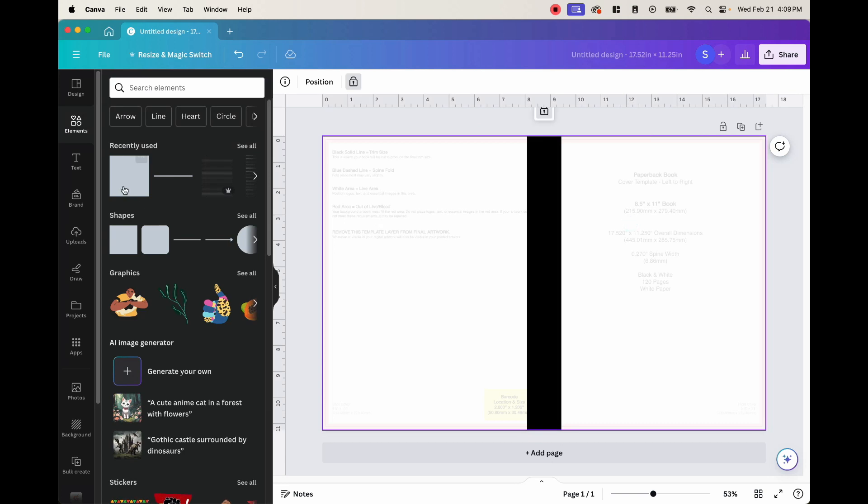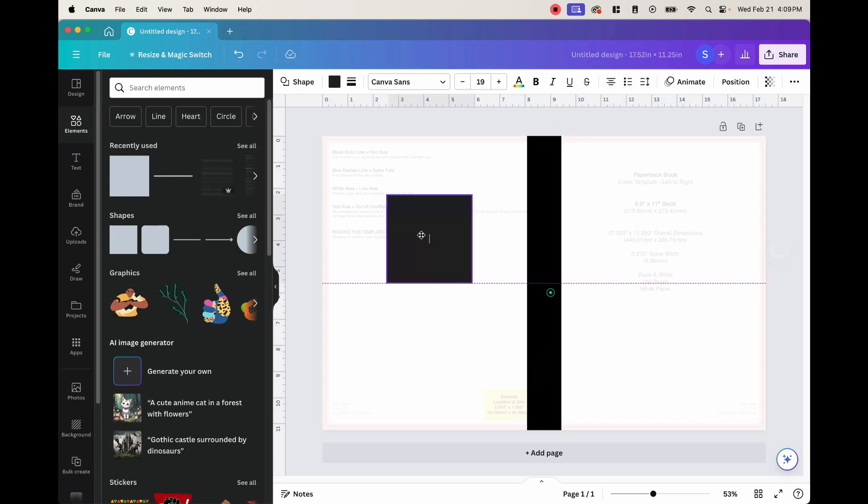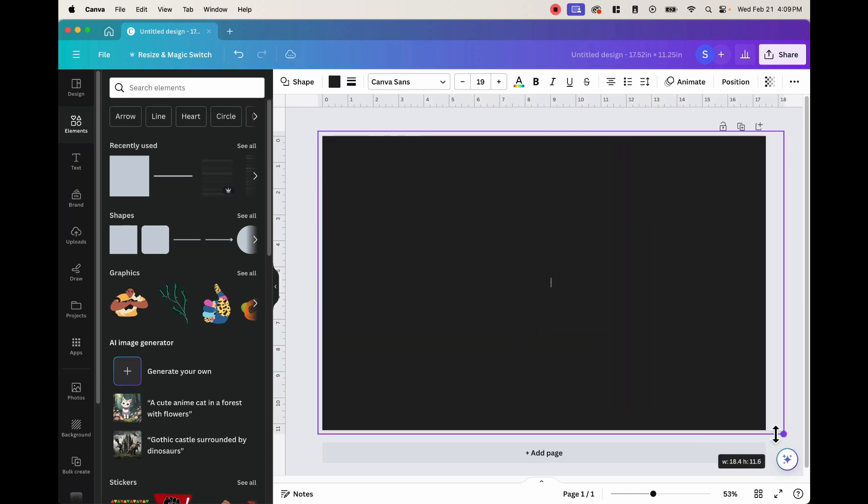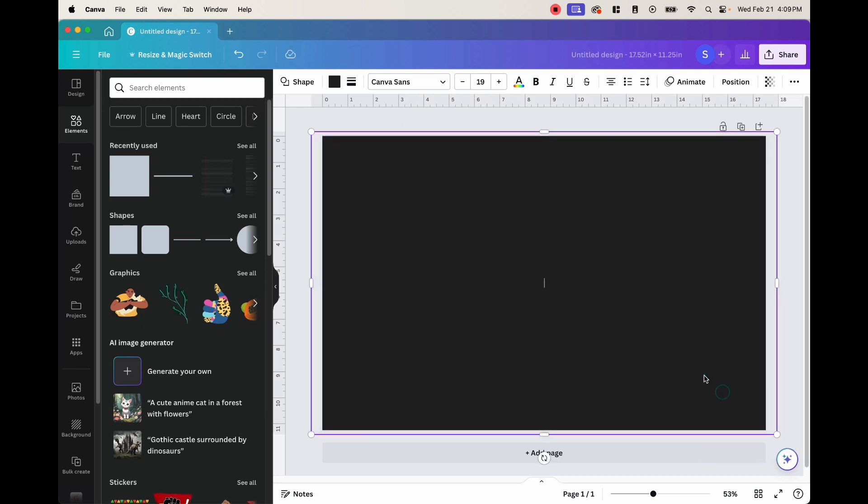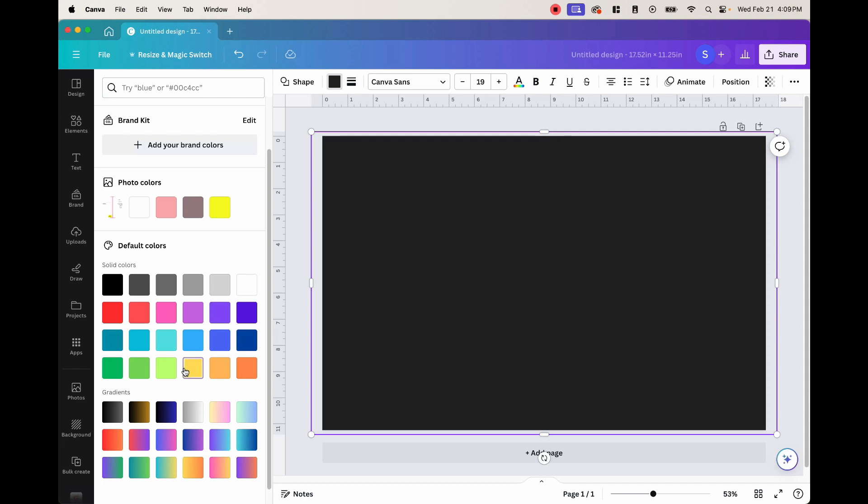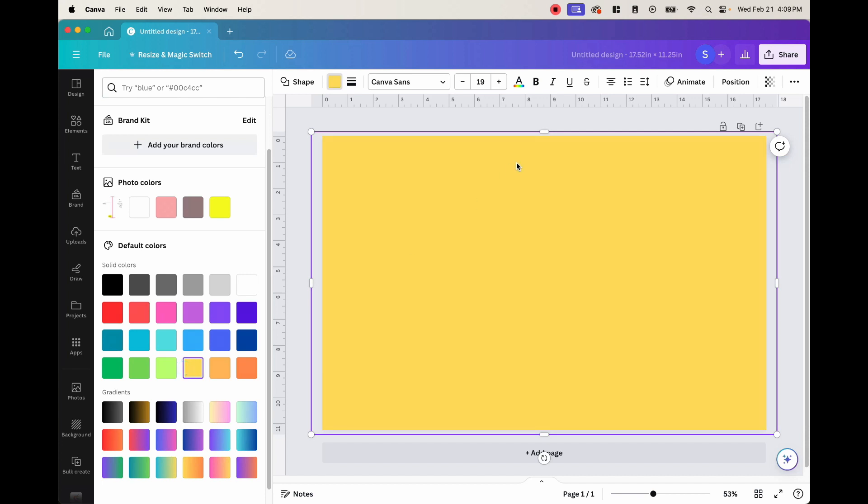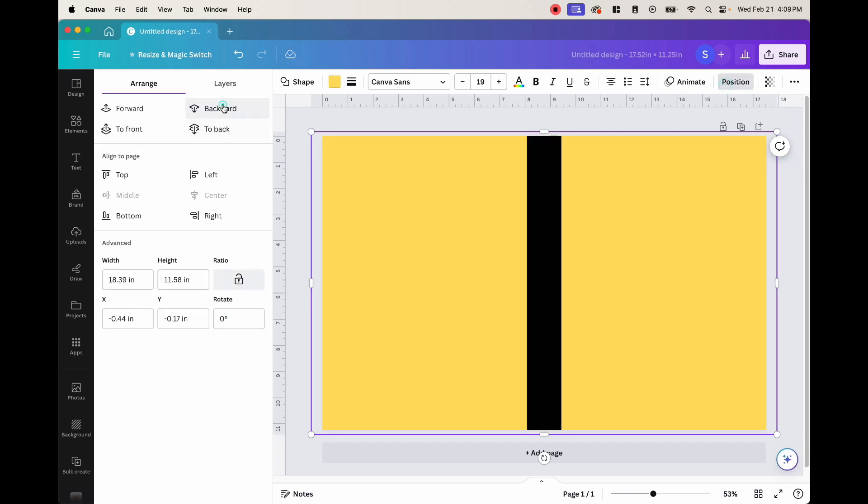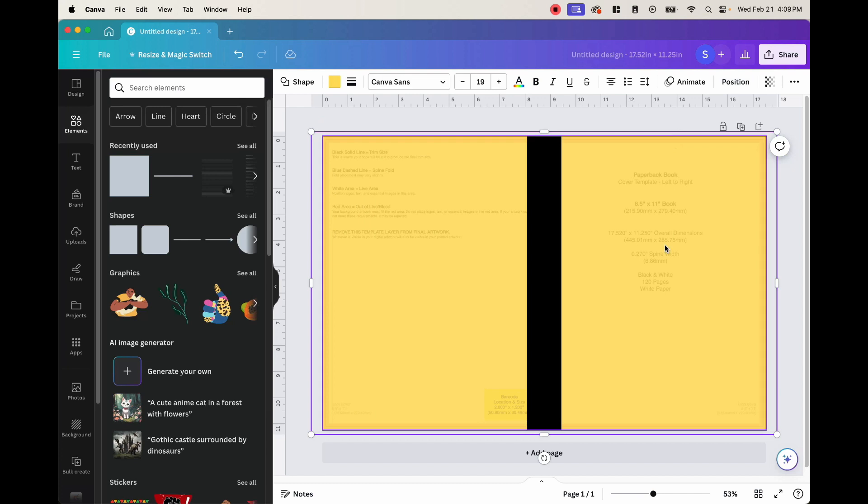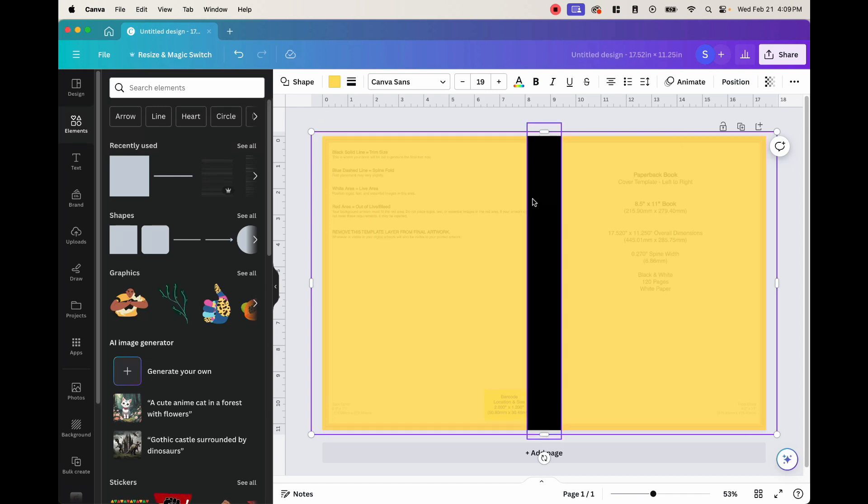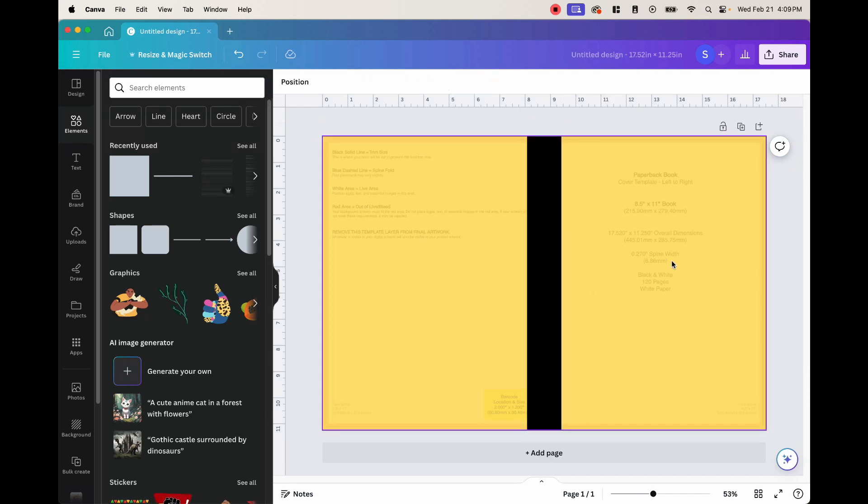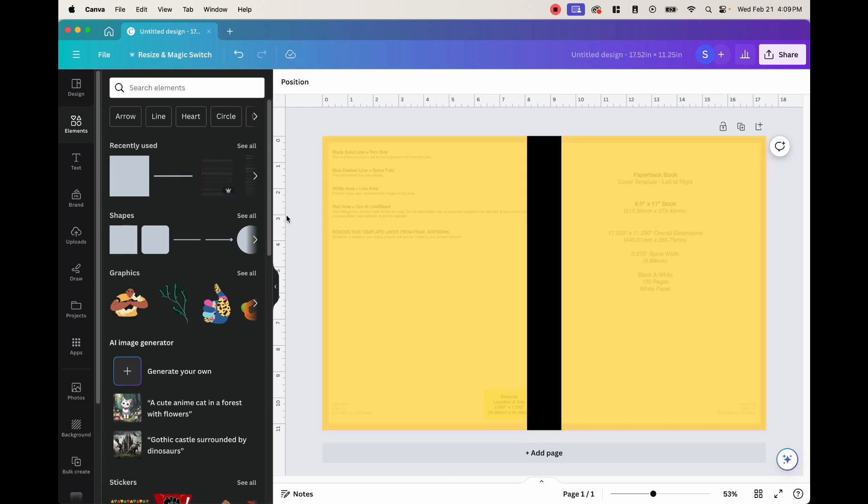I want to go ahead and put another color in the back here. And I want to color this, maybe we'll go with a yellow. And I want to position it backwards so we can see our template and our spine.